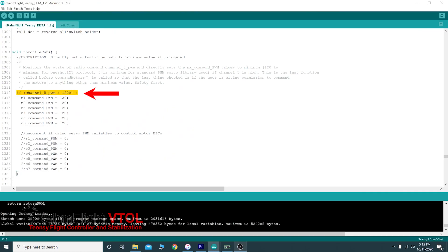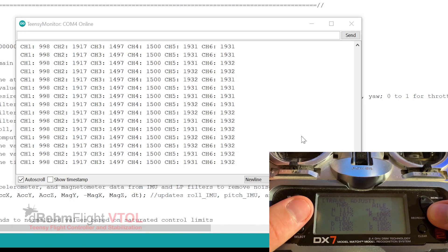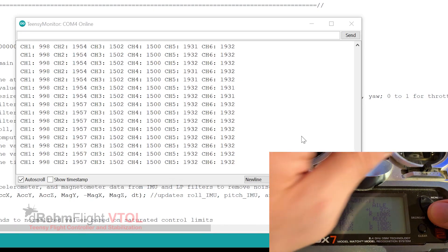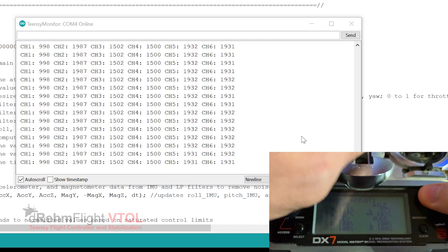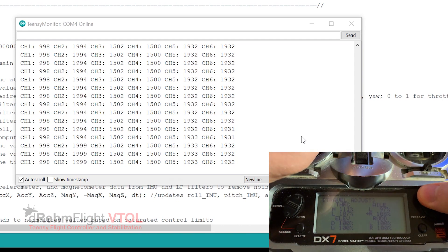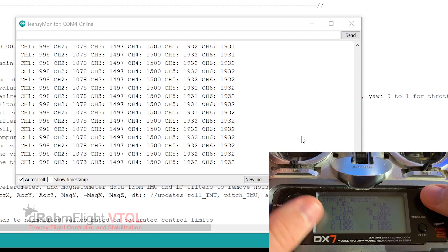When above 1500, throttle cut will engage and motors will not spin up. Now we just need to adjust the endpoints within the radio. Each channel should have a minimum value of 1000 and a maximum value of 2000. Again, within 3 to 5 is close enough.